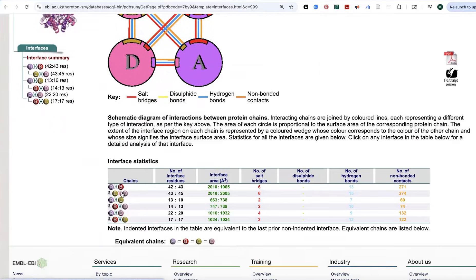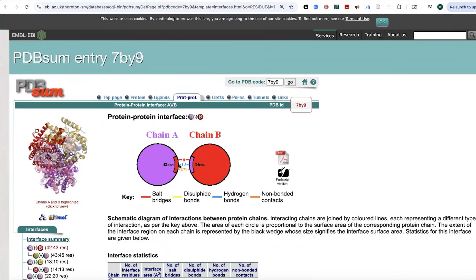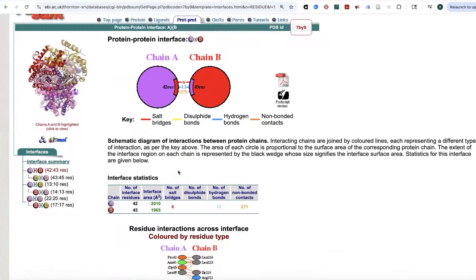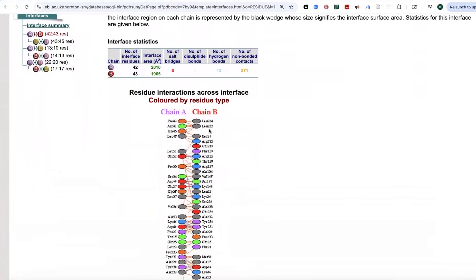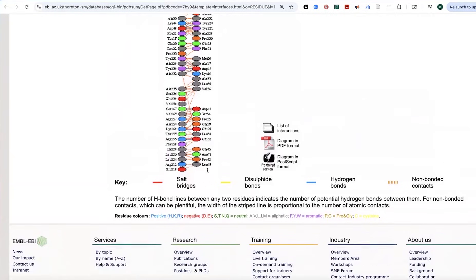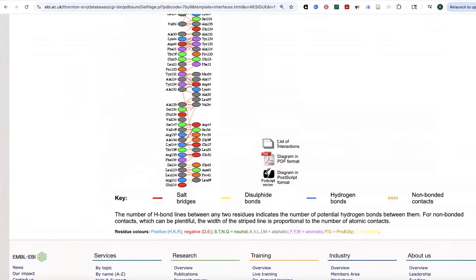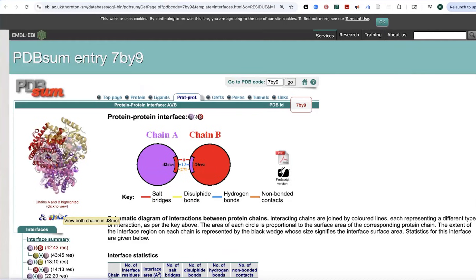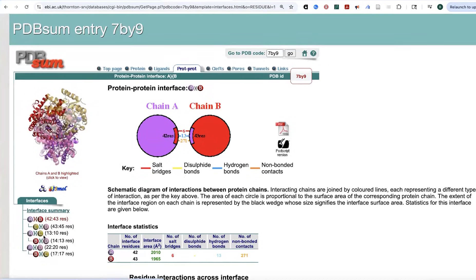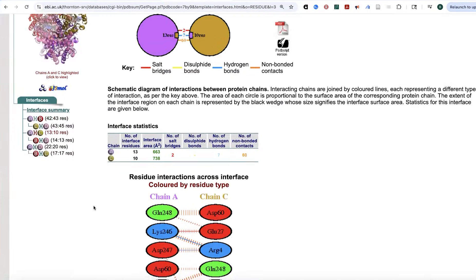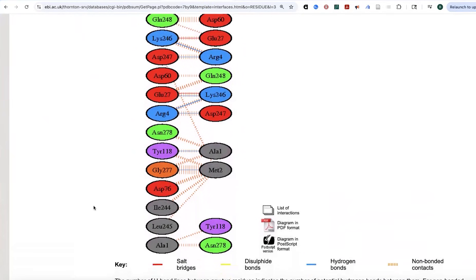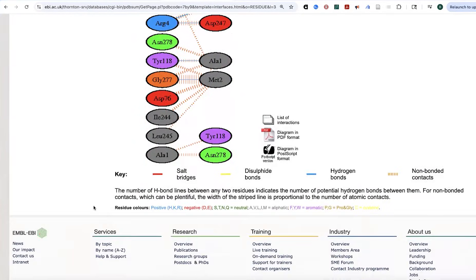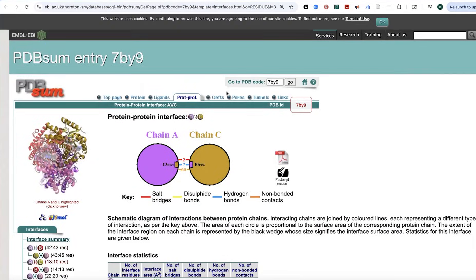But the interfaces are going to be different, and so if we click on one of these interfaces, now we'll get more information. We see the types of different bonds, and we can actually see the residue-to-residue contacts. And we can get a list if we wanted a list, just like we did before. We could get a PDF if we wanted a PDF. And then we could go and we could look at these different interfaces and see maybe which ones of these look stronger or weaker, and the different types of bonds between them.